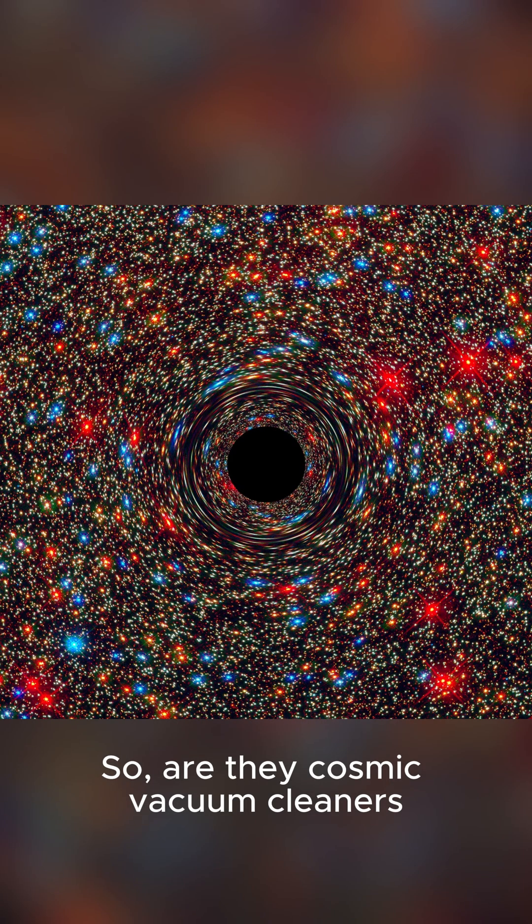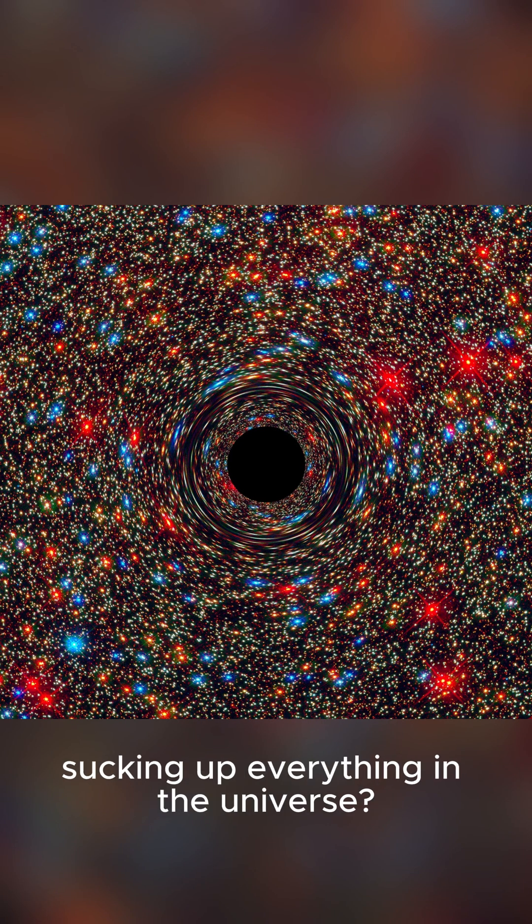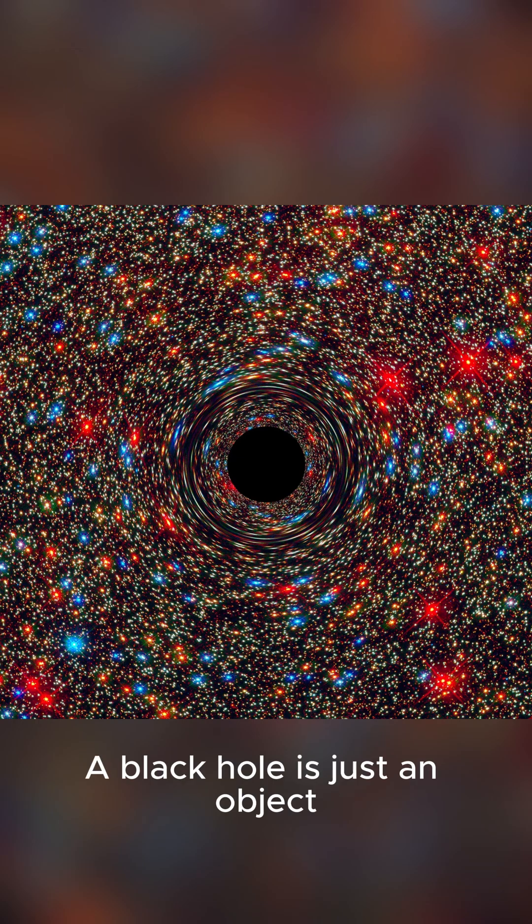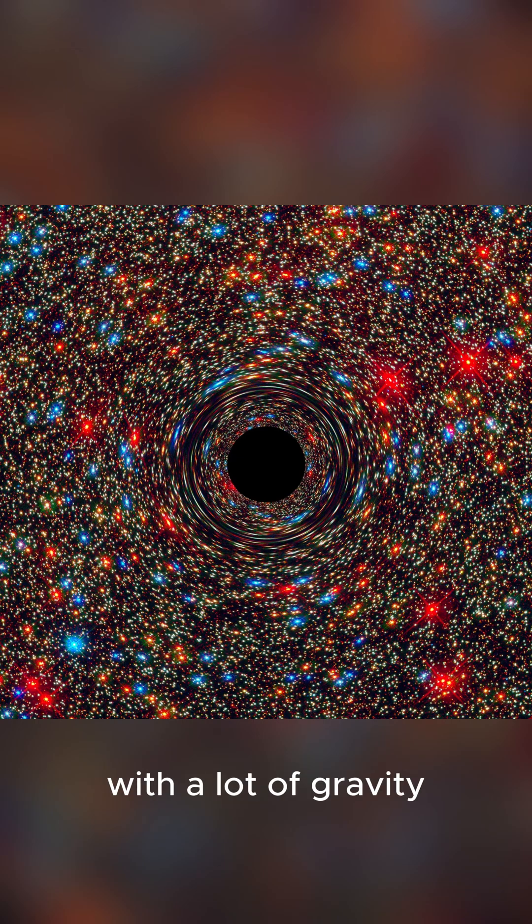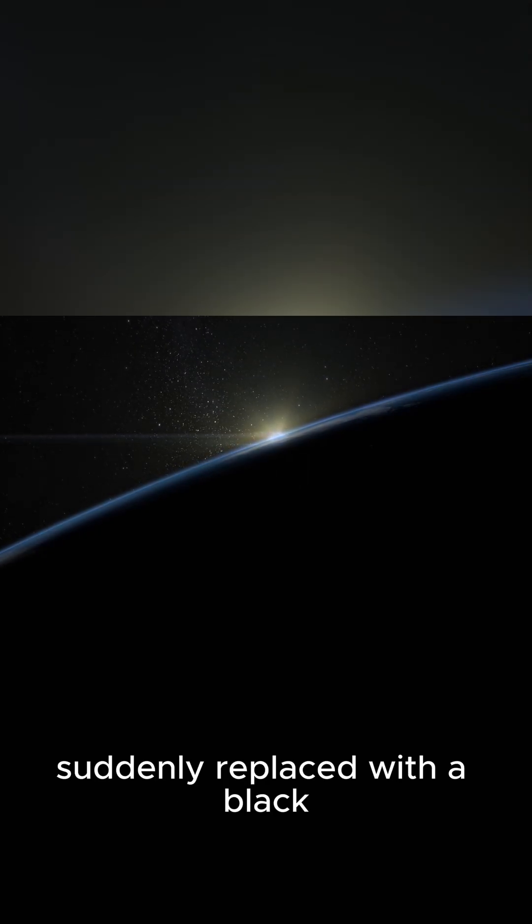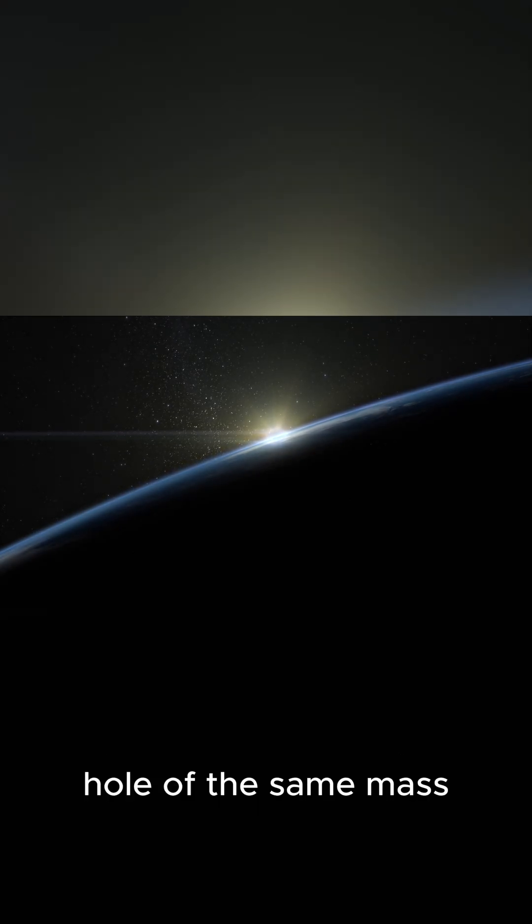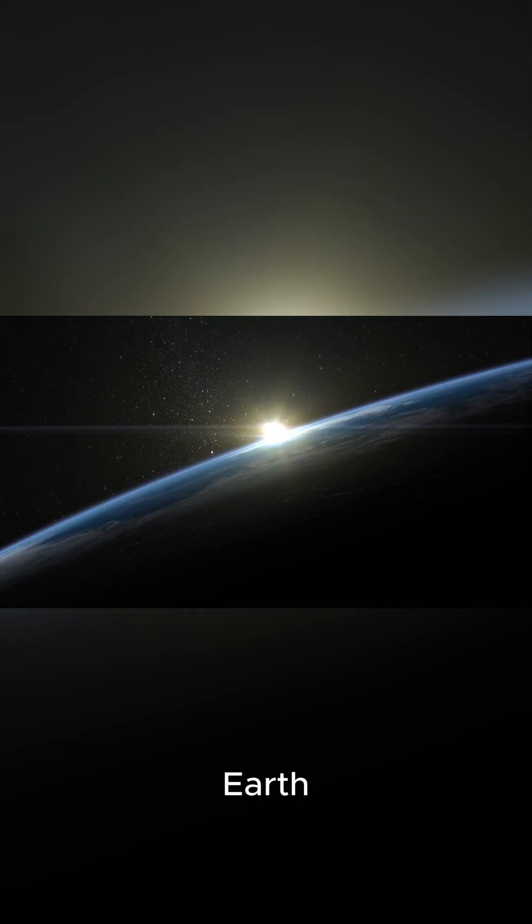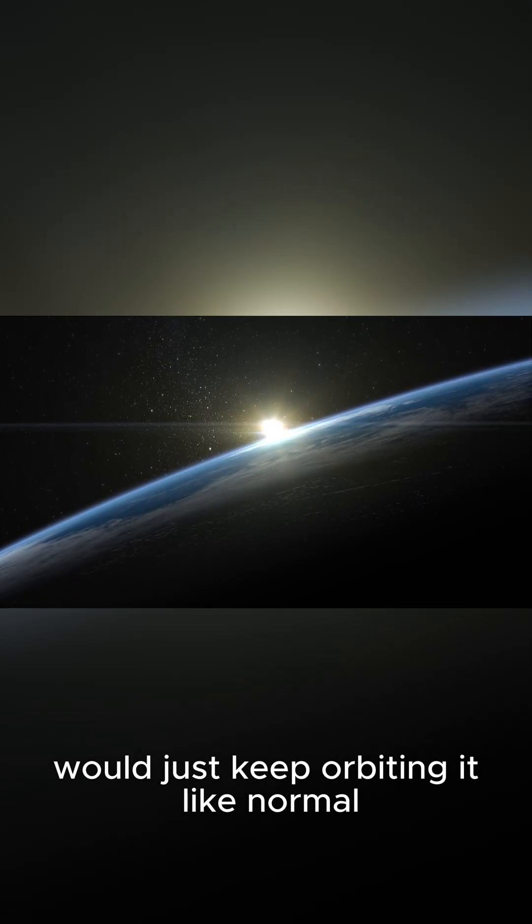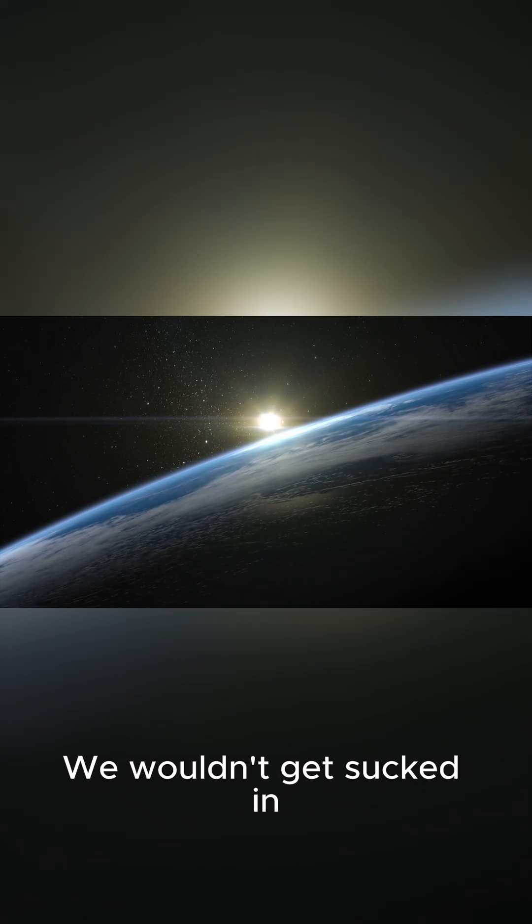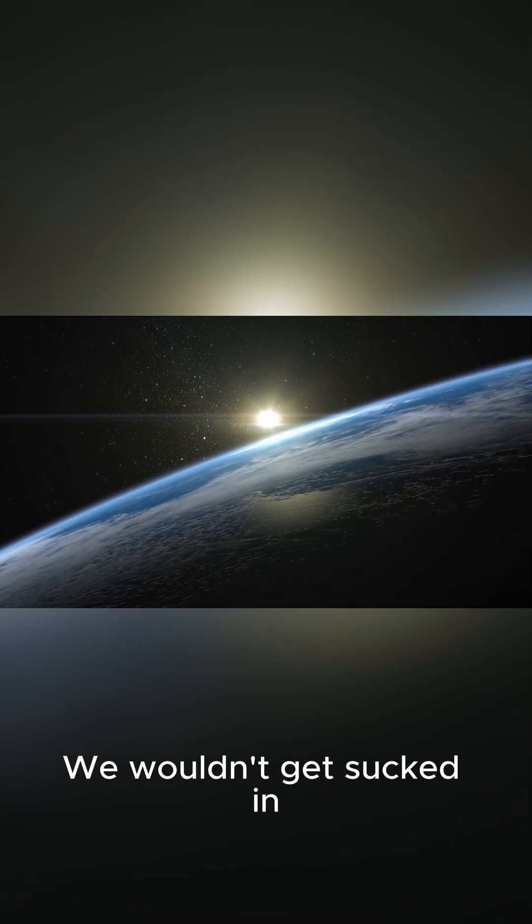So, are they cosmic vacuum cleaners sucking up everything in the universe? Not really. A black hole is just an object with a lot of gravity. If our sun were suddenly replaced with a black hole of the same mass, Earth would just keep orbiting it like normal. We wouldn't get sucked in.